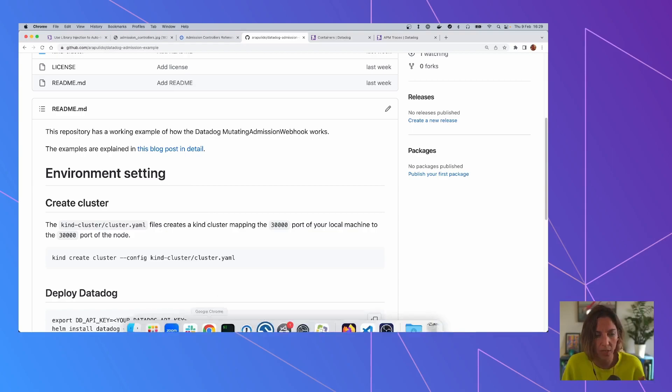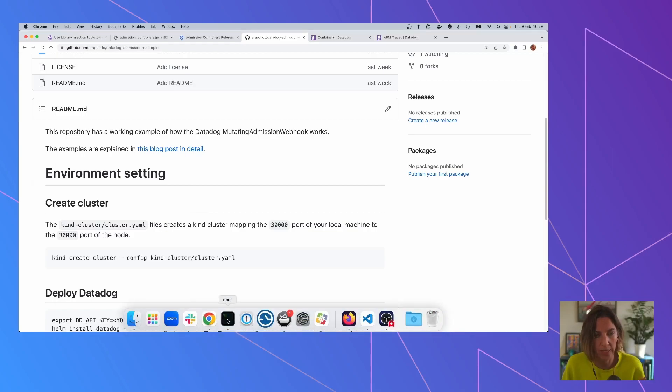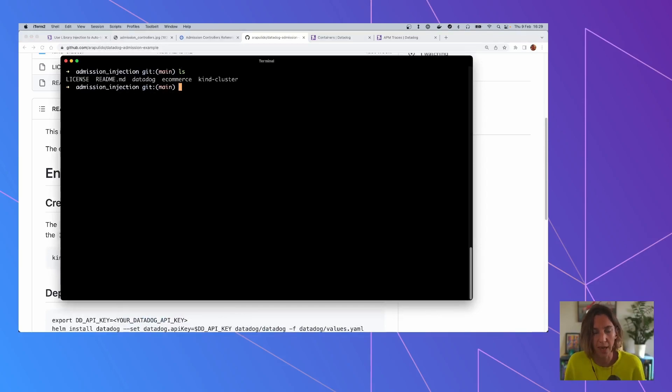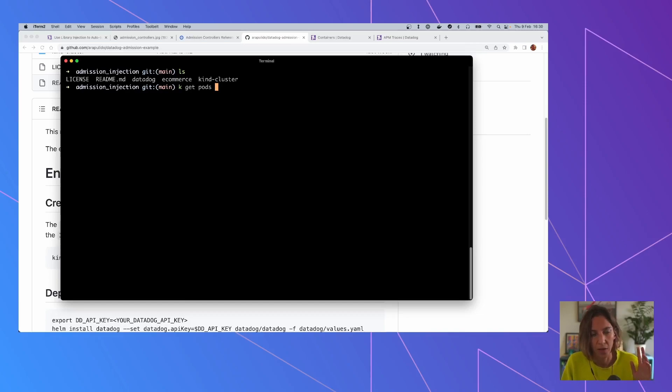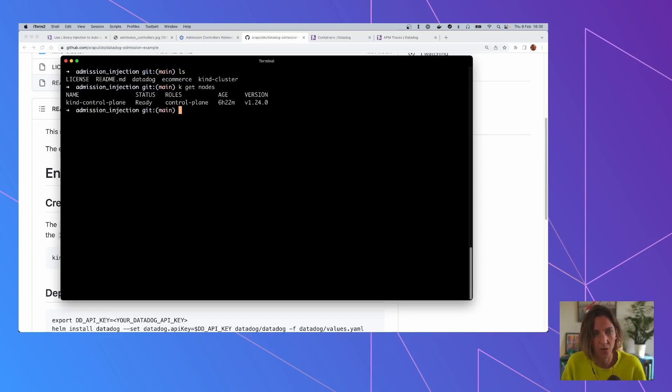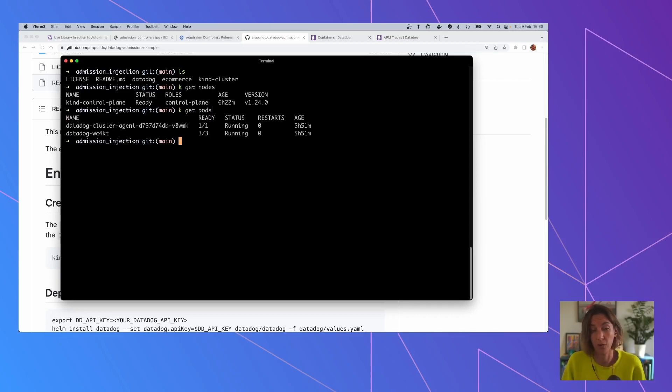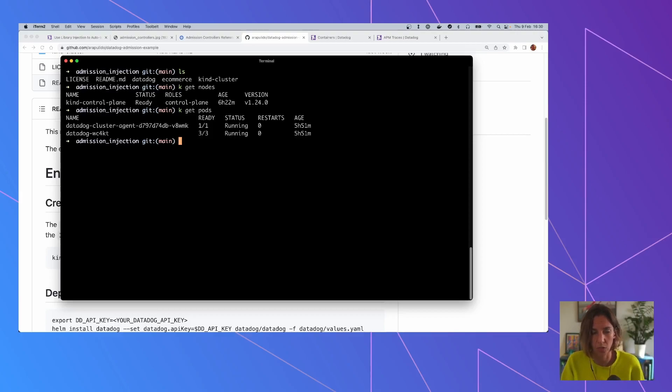Okay, so let's do that. Let's see what it is all about. So this is, again, the same repo. I've already done some things, like I already created the cluster itself with Kind. So if I get nodes, you can see that there is a normal kind cluster. And I also have already Datadog up and running. So I'm putting the instructions there as well if you want to do the same, but this is already running.